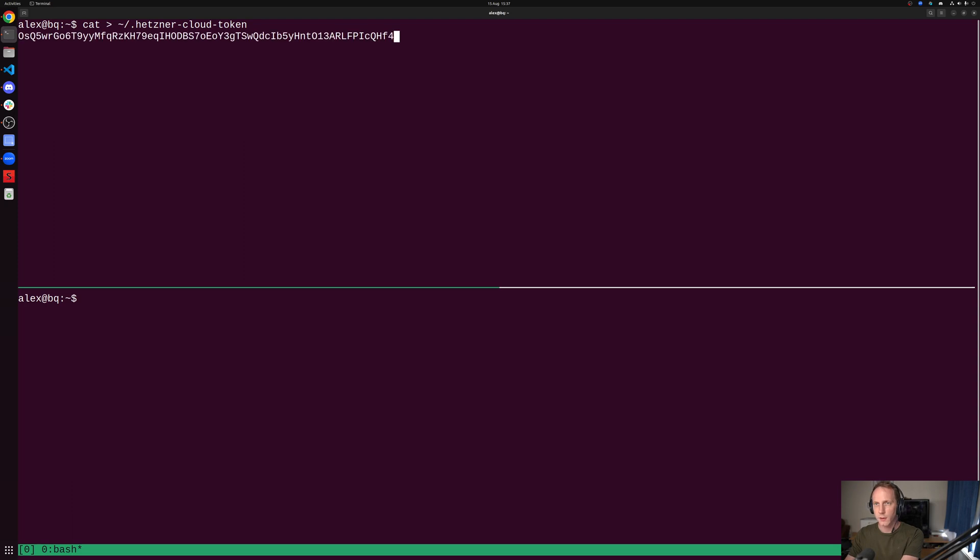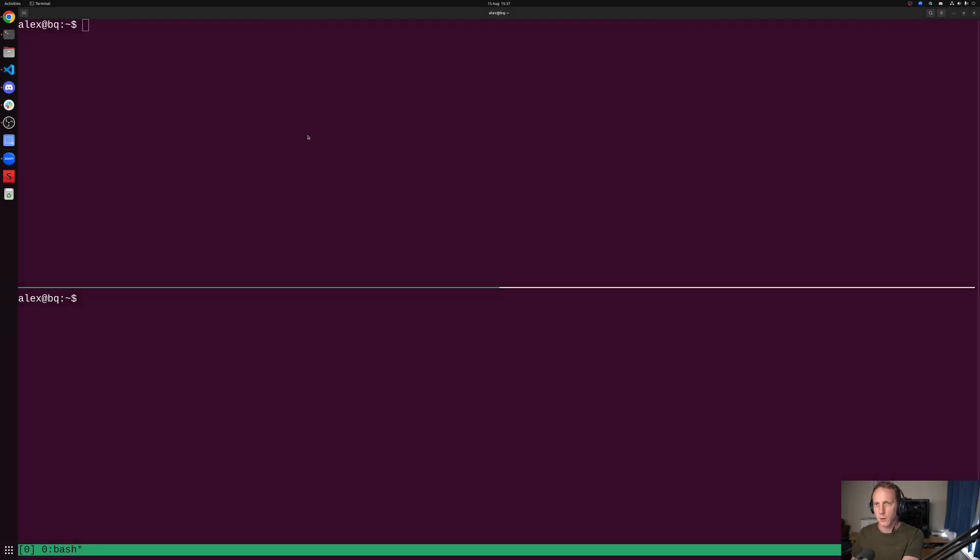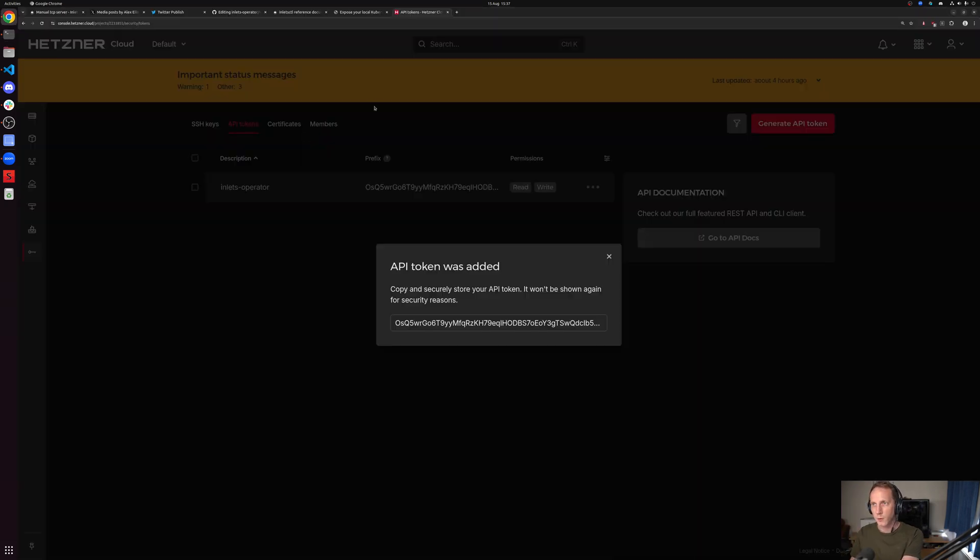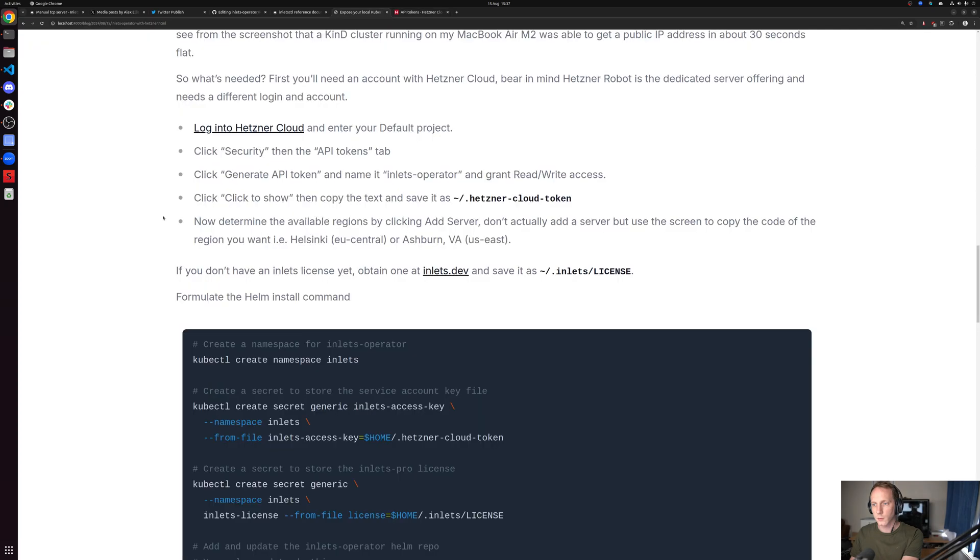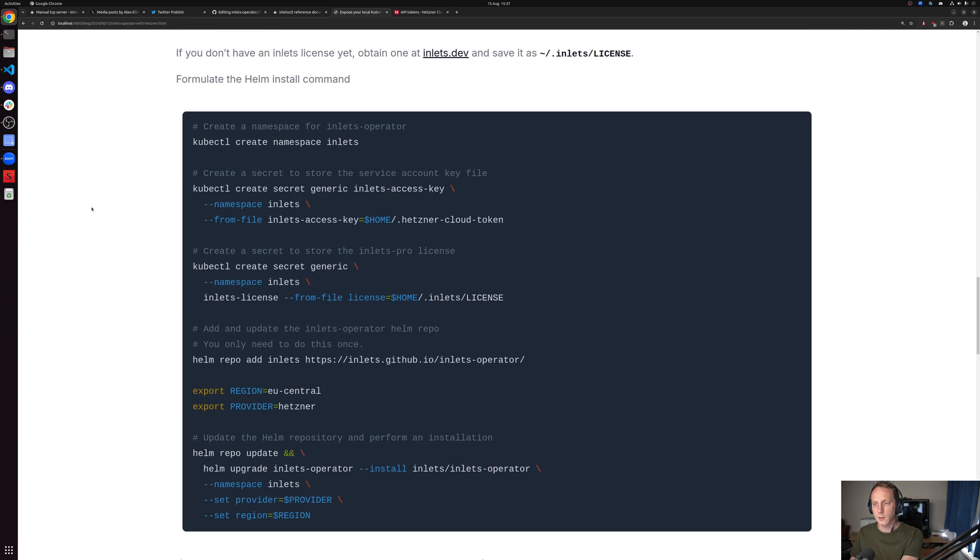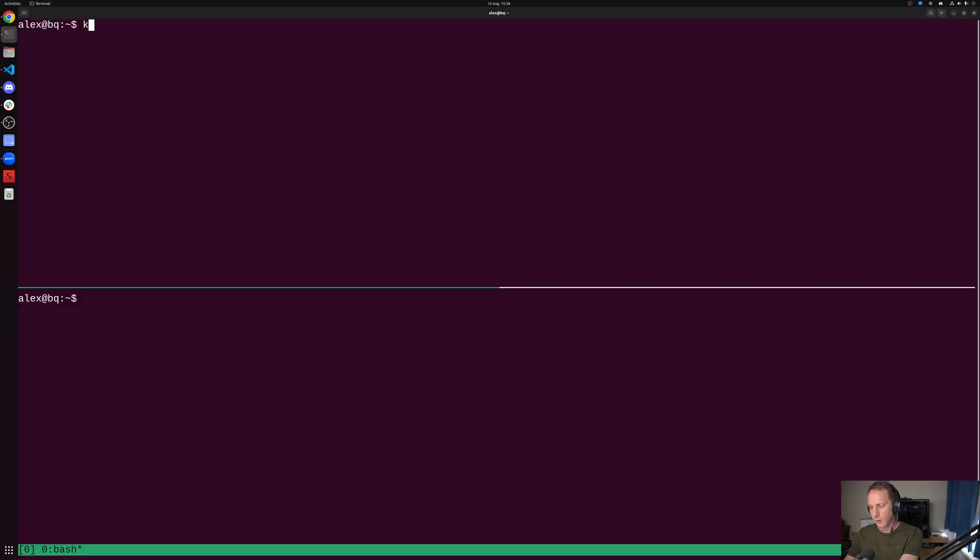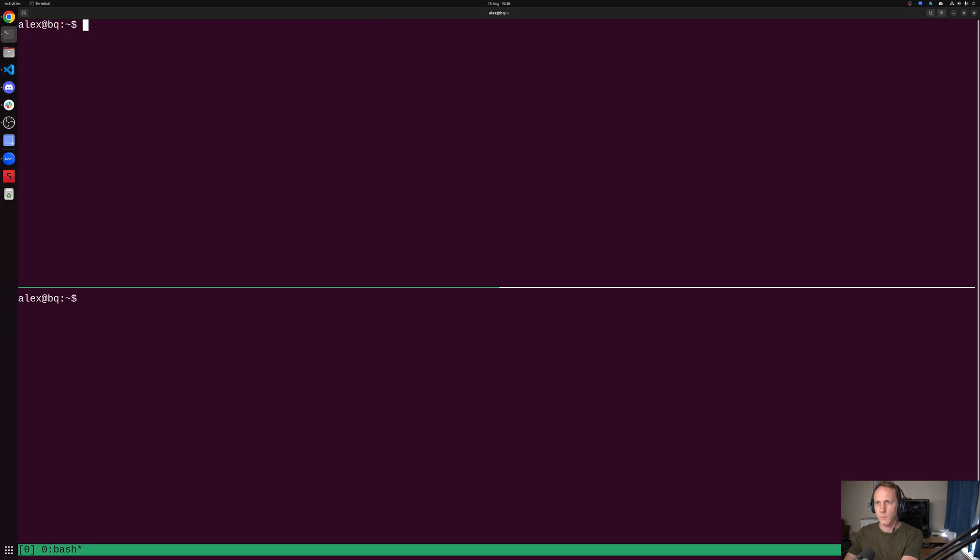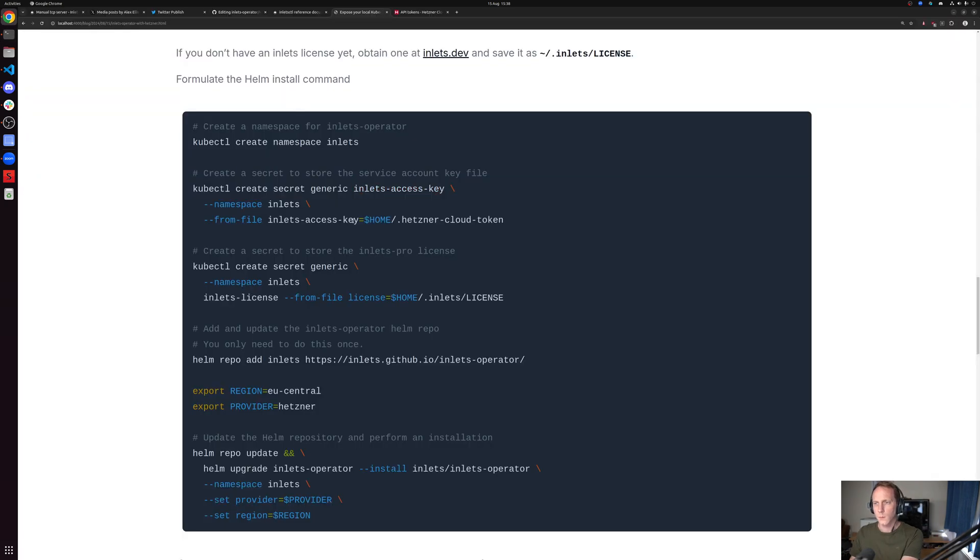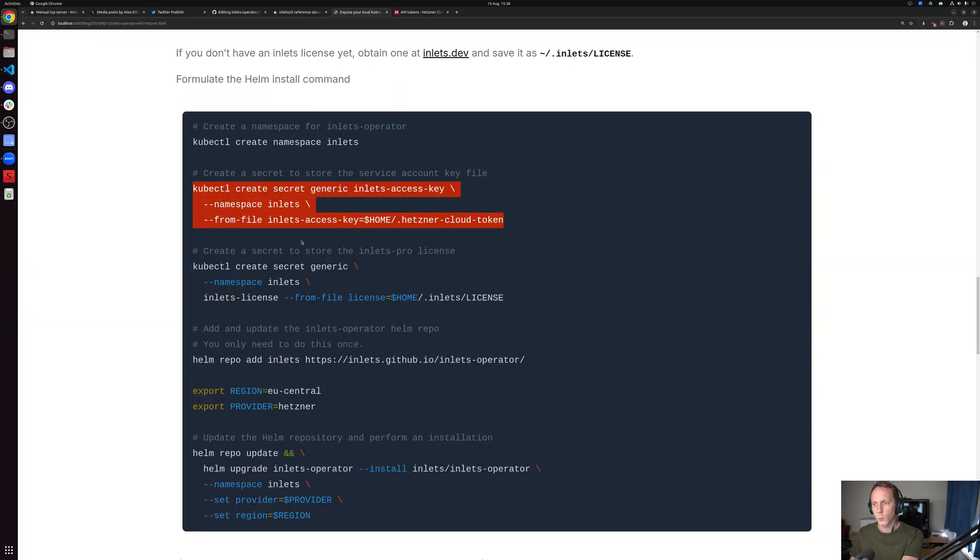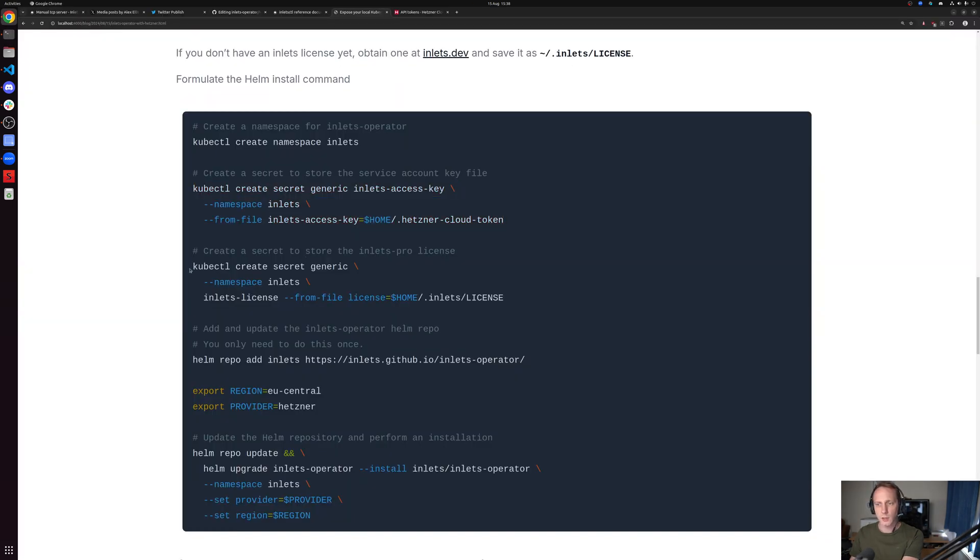I'm going to copy that and save it into a file, then refer to the blog post on how to install the operator. First of all, we need a namespace called inlets. We need the access token as a secret. In this case, I already created it earlier, but I'm going to delete it and create it again.